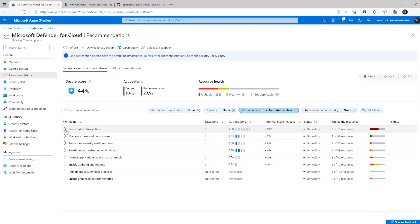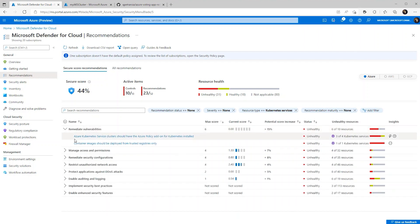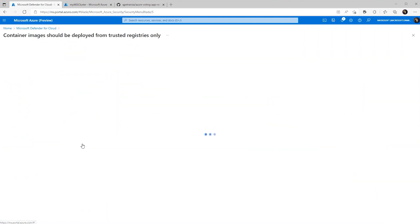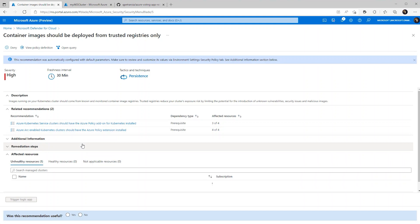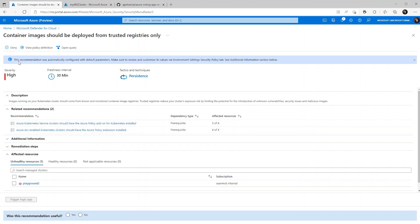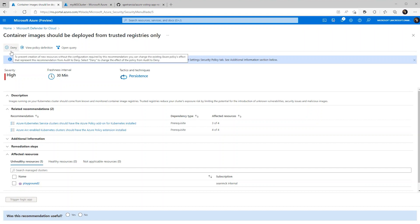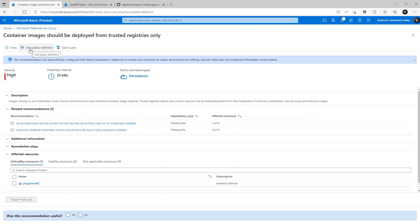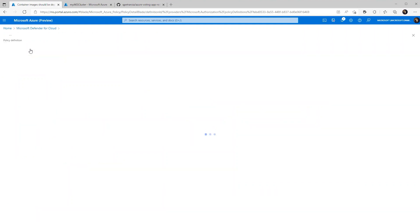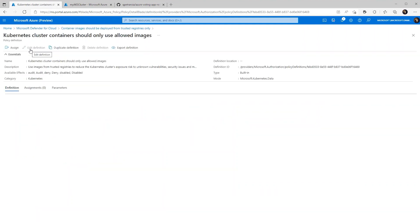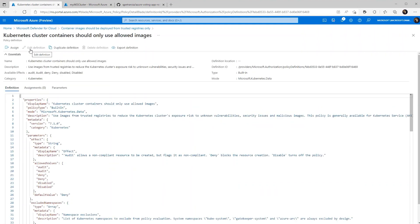As you can see, remediate vulnerabilities is at the top of the list. And one that stands out to us is container images should be deployed from trusted registries only. So the first thing you can do here is deny at the subscription level. So if you click that deny option, you can pick the subscription that you'd wish to deny on. We already have that set up with our compute PM subscription. So now let's actually just create the policy definition.